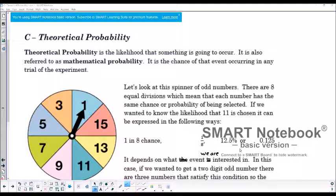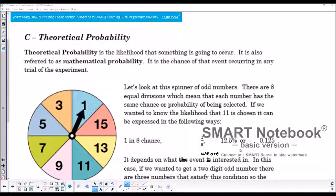Welcome to lesson 22C, Theoretical Probability. We've looked at experimental probability in 22A, and we looked at sample space in 22B. So now we're going to move on to the theoretical side of probability — instead of doing experiments, we're going to analyze situations to determine the theoretical probability, or the likelihood of something occurring.